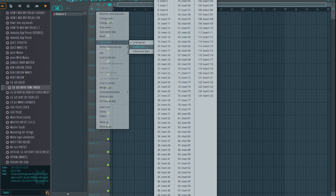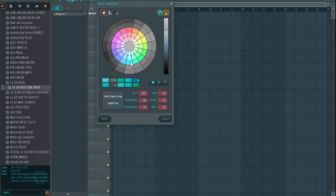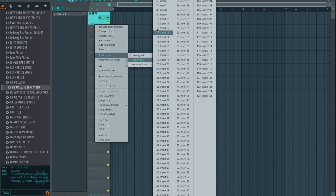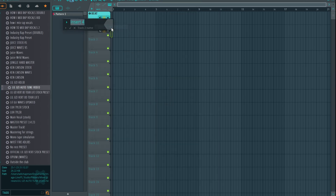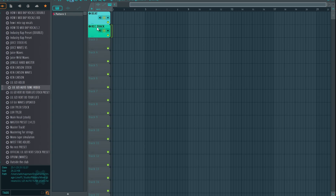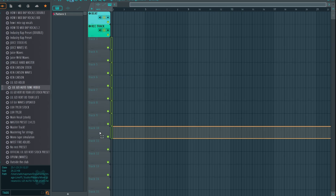Now we've got our Aux track and Beat track set up. Close this out. If you double-tap on one of these tracks, go to track mode, then audio track — find 'Beat' up here. You don't need to add the aux track because you're not recording audio clips on that. Go ahead and change the color. Then double-tap again, go to track mode, go to insert four, and name it 'Rec Track.' Now you've got a record track.